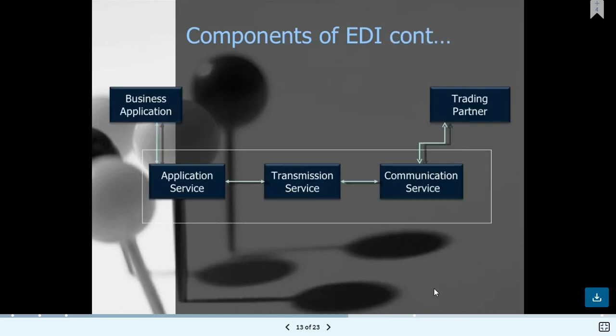The component procedure starts from the transmission service and works vice versa. Business applications can receive and send to the application service. The application service can also receive and send via transmission and communication services. After receiving the document from the trading partner, we can send the file back to the trading partner — these are the applications and procedures of EDI components.